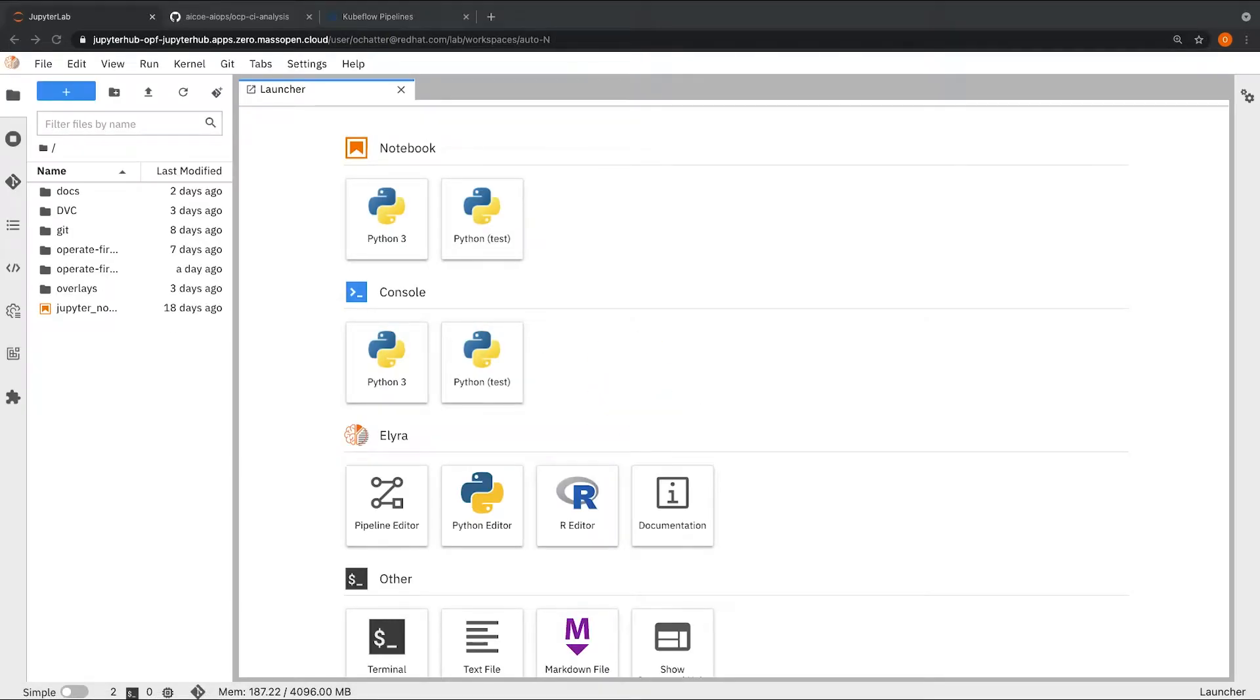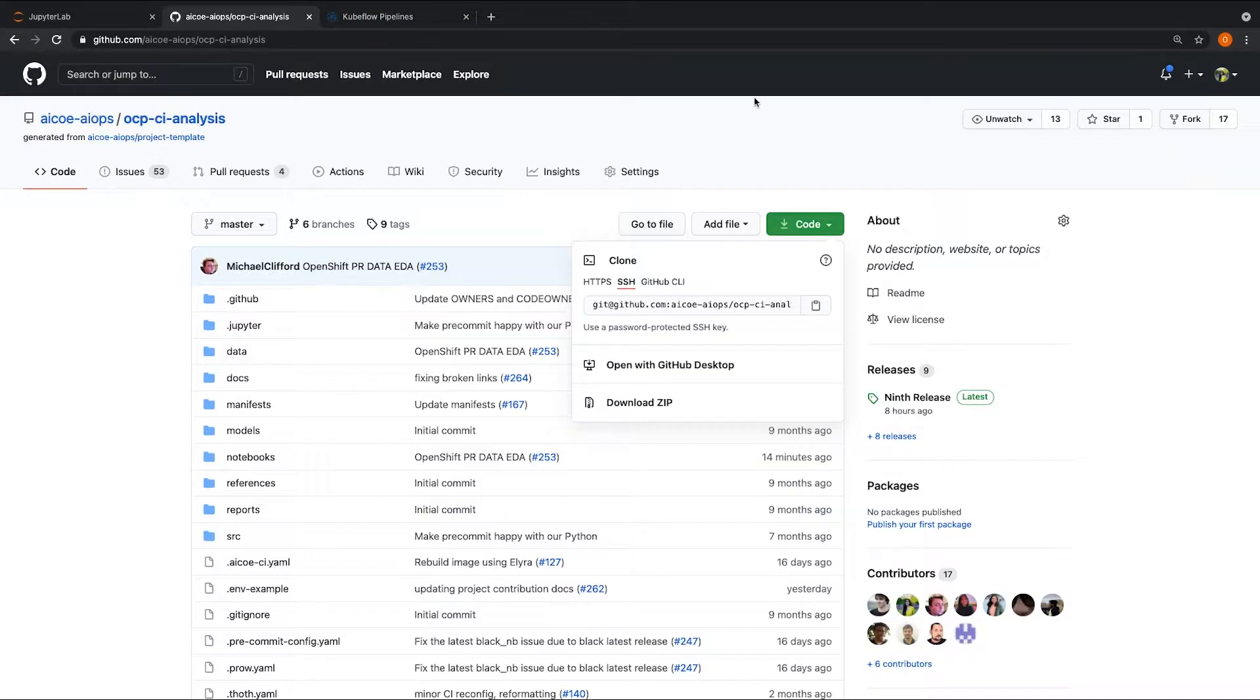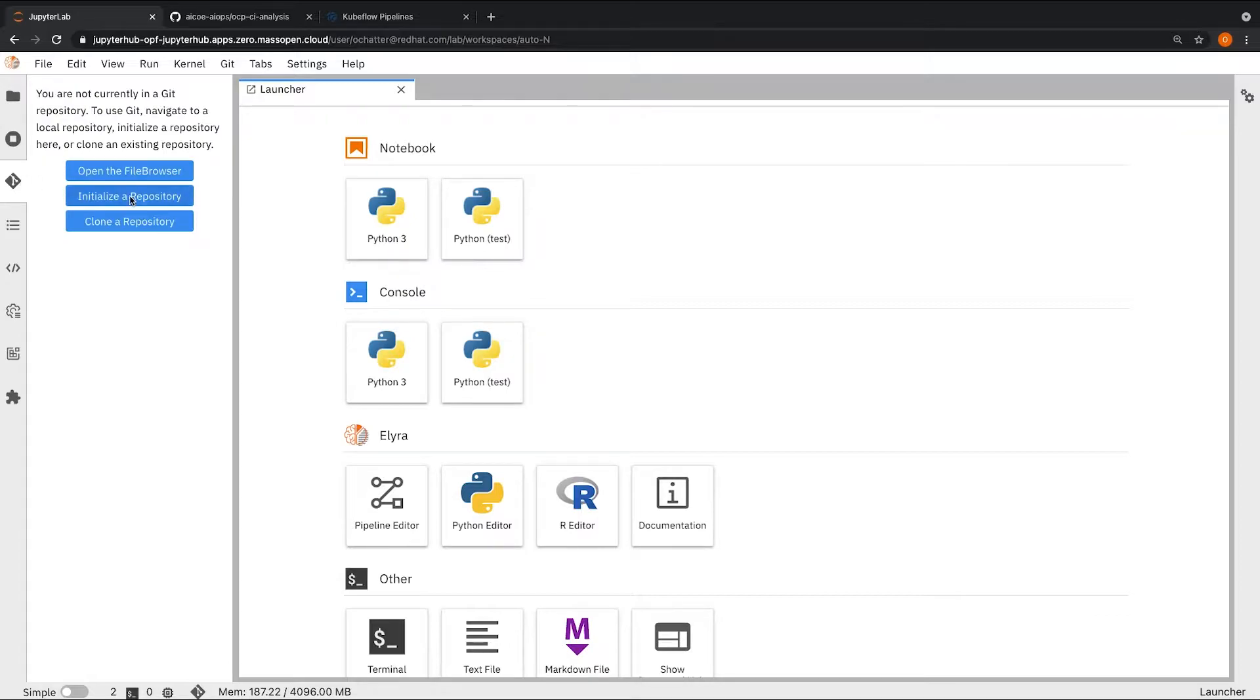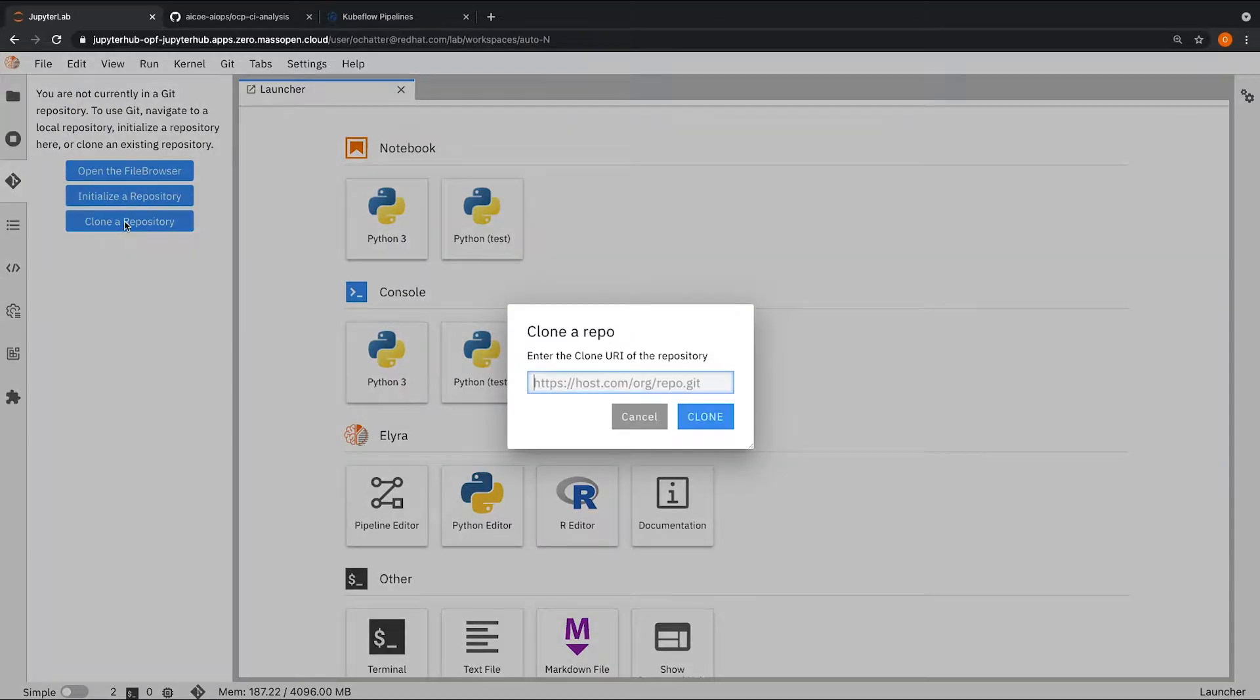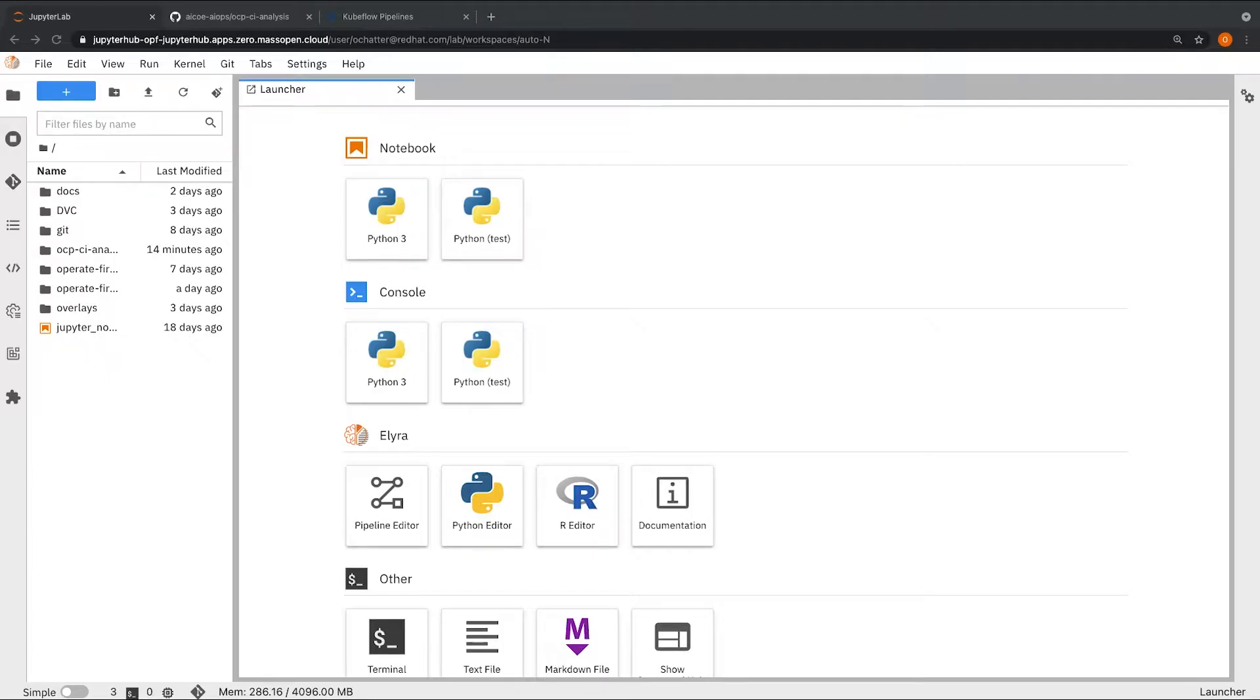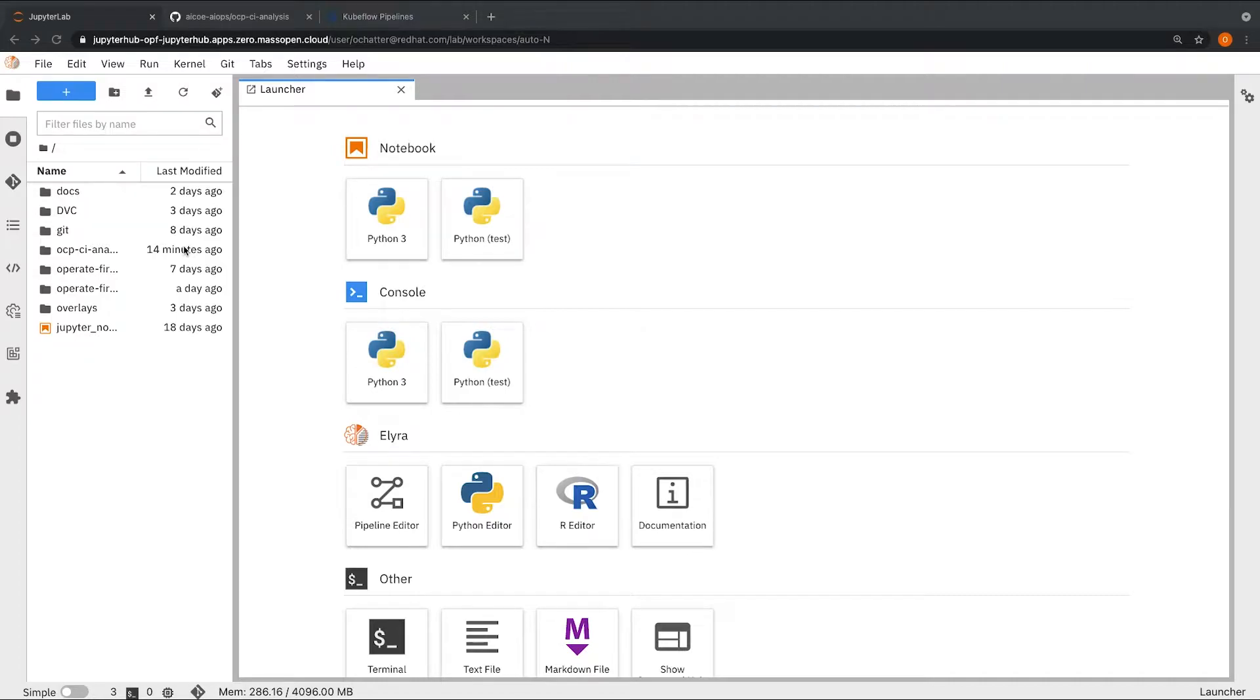Once the JupyterHub image has successfully launched, we will clone the Git repo for the OCPCI analysis project. Once the repo has successfully completed cloning, you should be able to see it on the left hand side file browser.